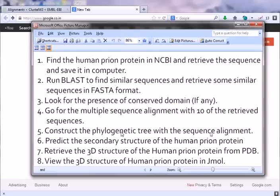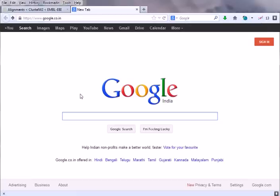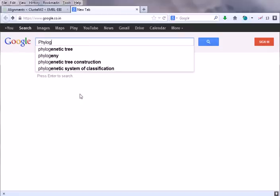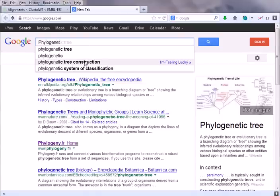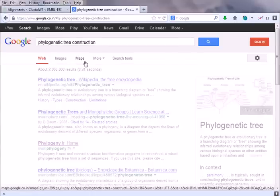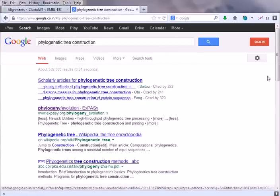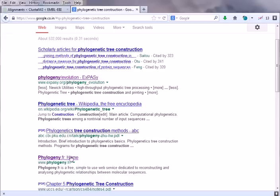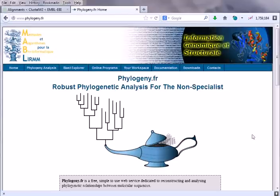Now there are other methods of constructing phylogenetic trees. We can do this using Expressi server and also another my favorite called Phylogeny.fr. We can get the phylogenetic tree from those parts also. So let us go for phylogenetic tree construction. Click on this, it will give us Expressi link. We can do phylogenetic construction using Expressi also. Go to Phylogeny.fr.